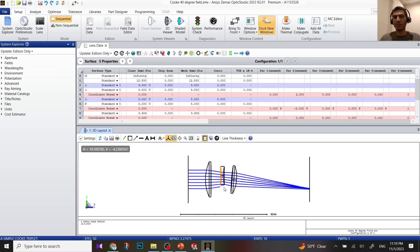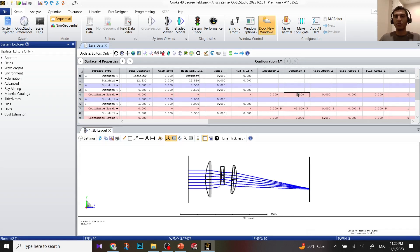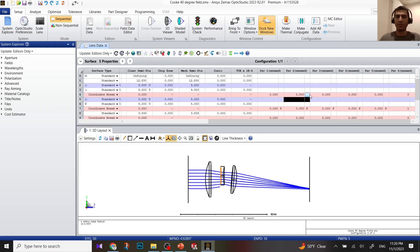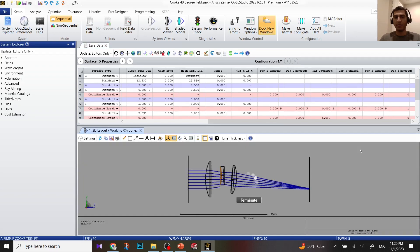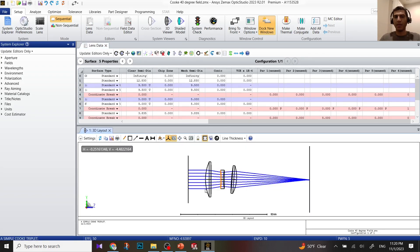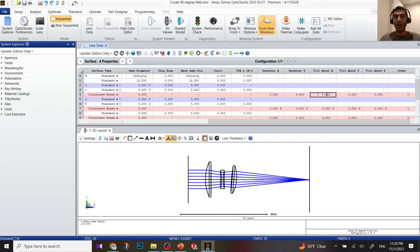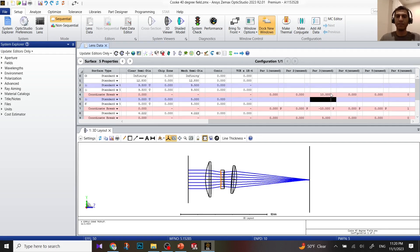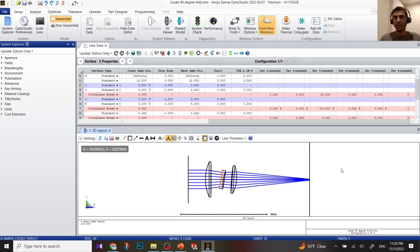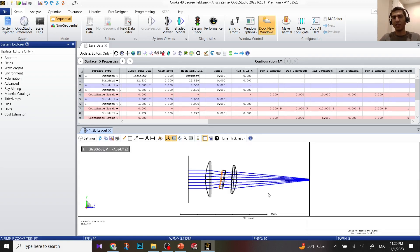Because of the distance, you can see one of the beams is clipped, so let me put zero. Now I'm going to tilt it around X. Click on surface 4, tilt about X. I'm going to put, let's say, 10. Right now both my first element and second element are tilted, and you can see the system is defocused.